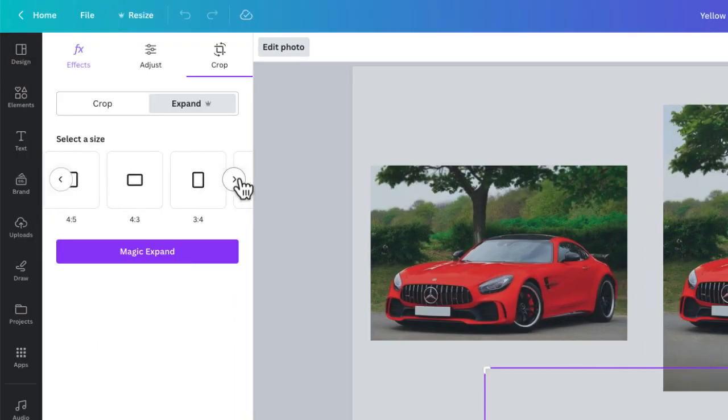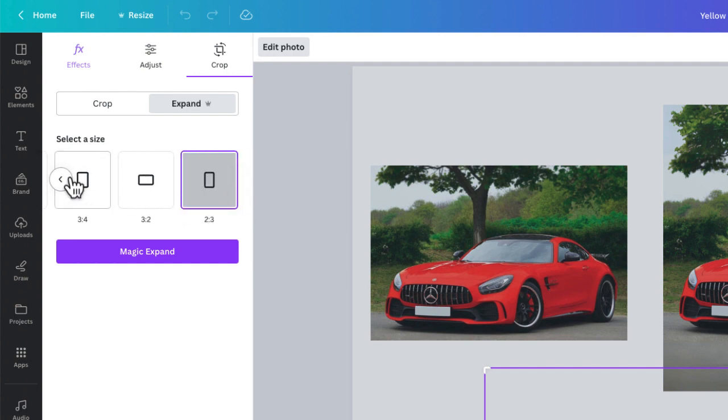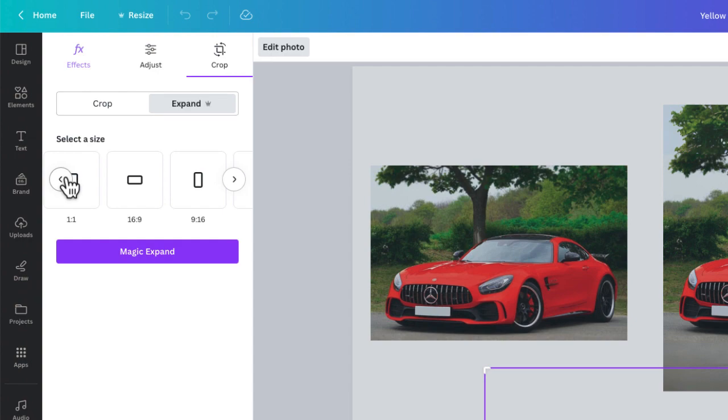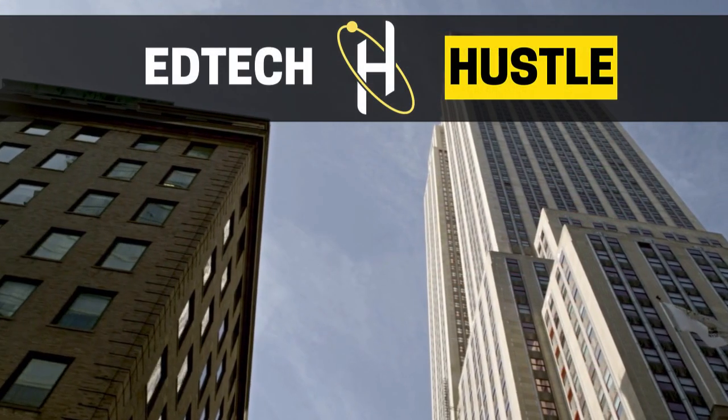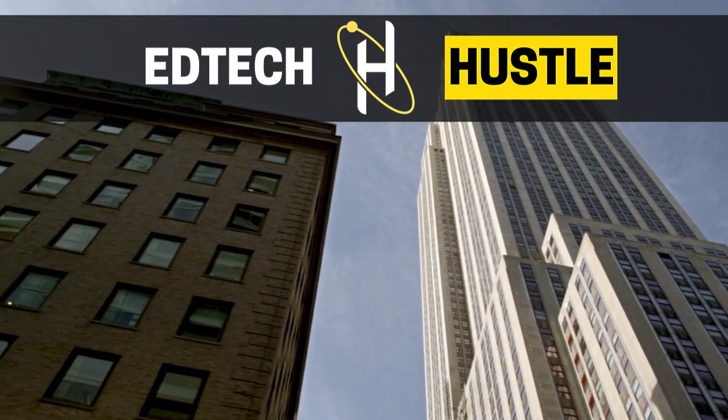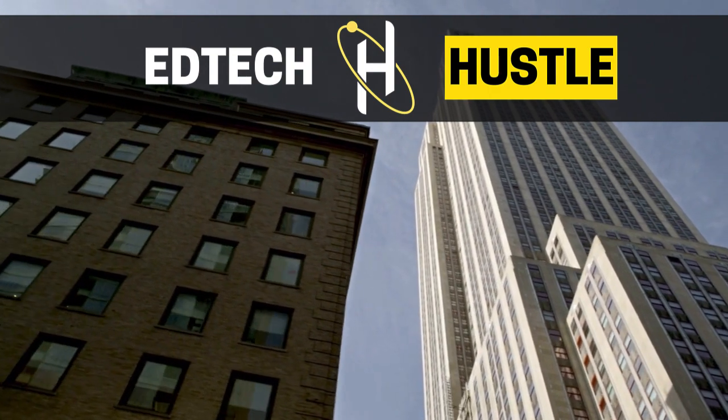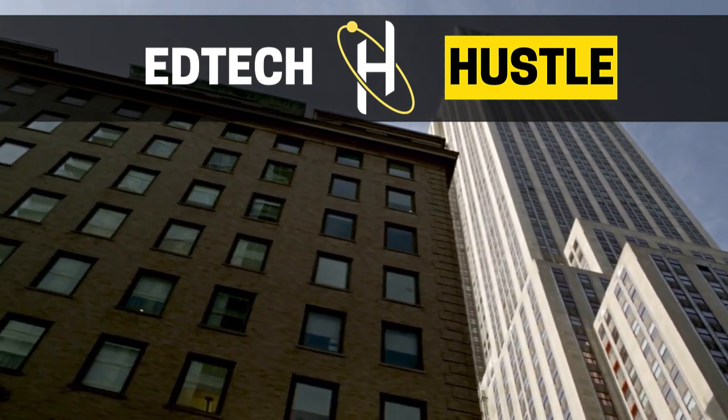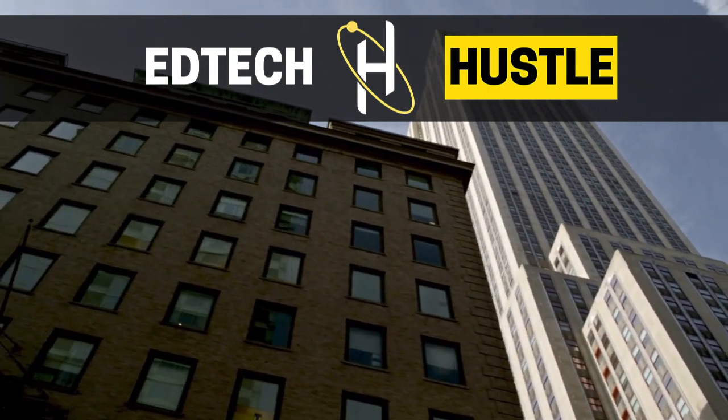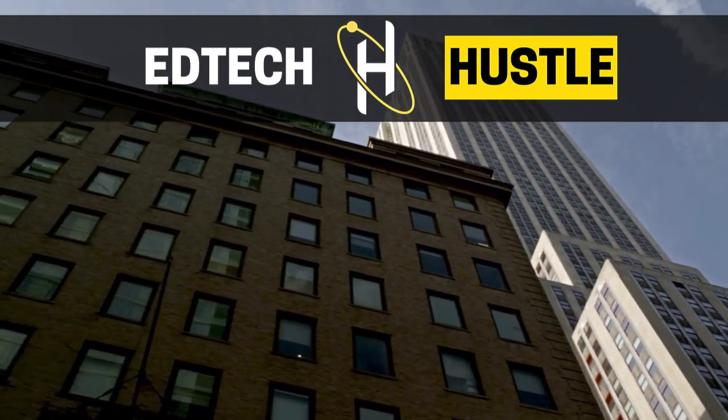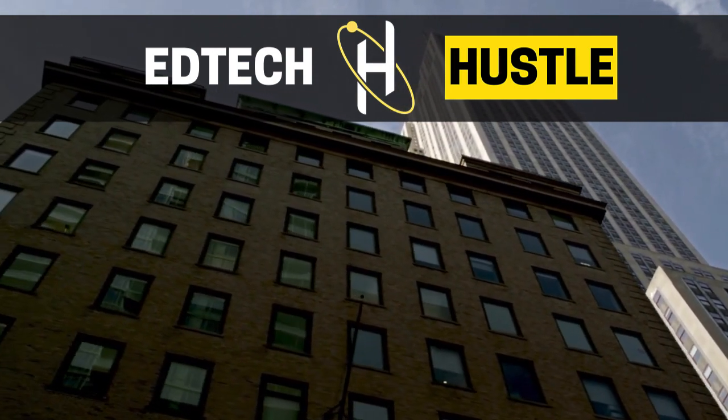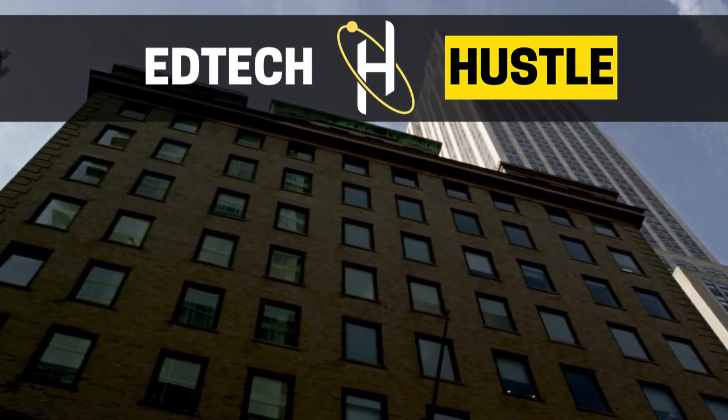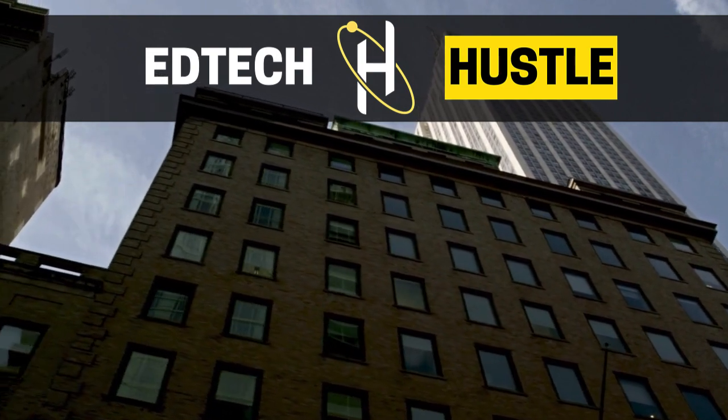So I hope this video has been helpful for you. If you don't have Magic Expand in your Canva account, you will very soon. Thank you so much for watching, and if you have questions, you know what to do - leave them in the comments section below.